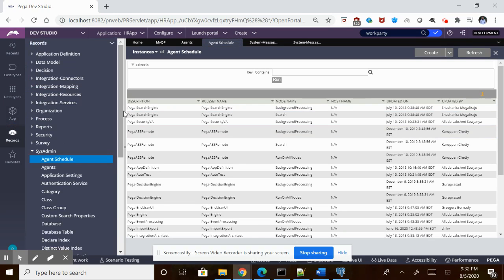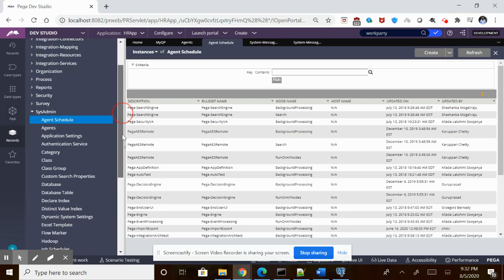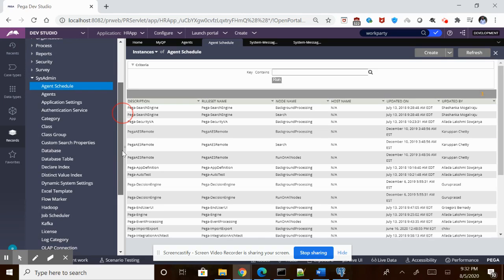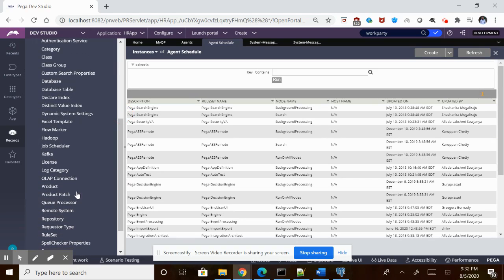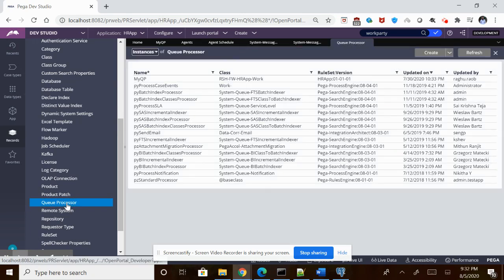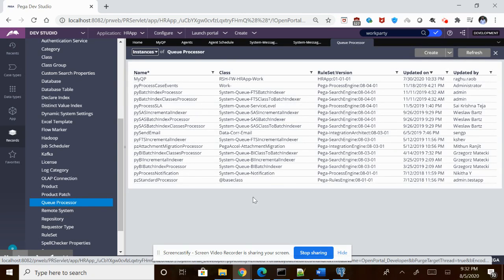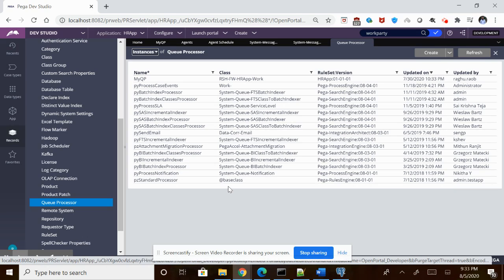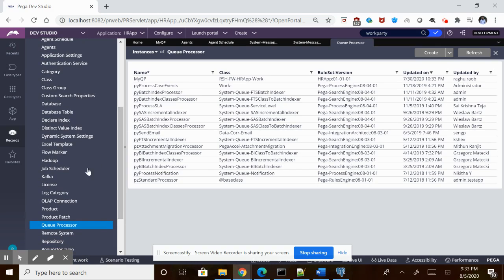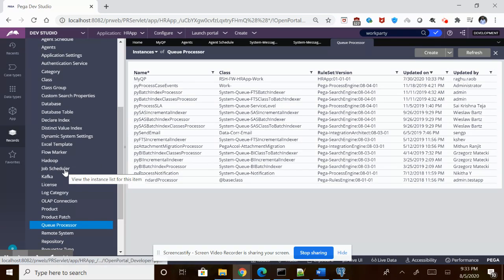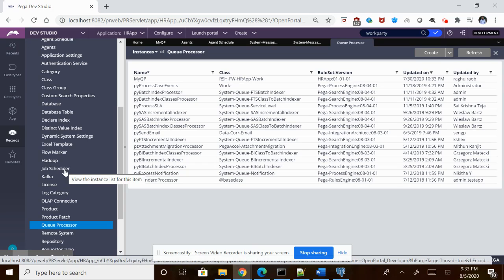Under the SysAdmin, we can see the Q Processors. These are all the out-of-the-box Q Processors which come from the platform itself and any custom Q Processors you create will be available. In the same category, the SysAdmin category, you can find the Job Schedulers which is the replacement for the advanced agents.